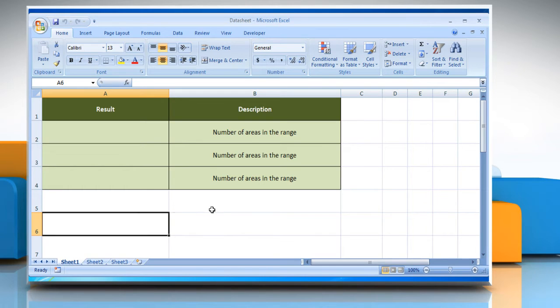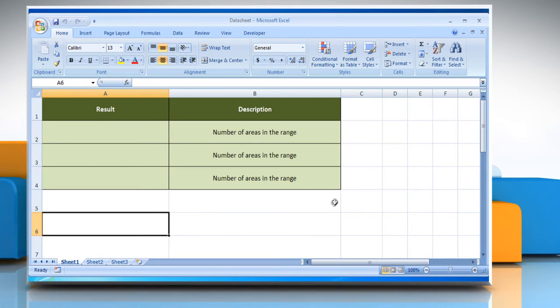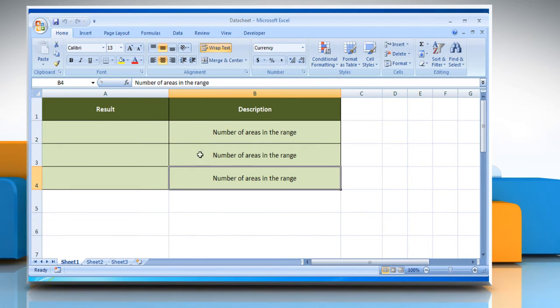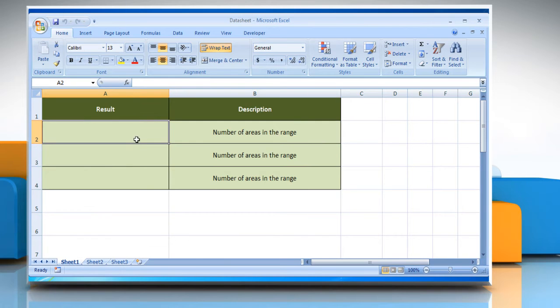We are also showing you the description of each function we are going to use here. In the first example, select the cell where you want to get the function's result.